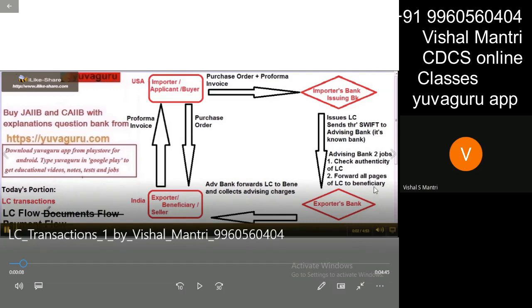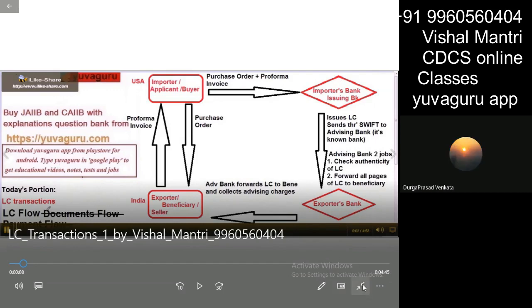Are you able to see this screen now? No, sir. Are you able to see this screen? Yes, sir.